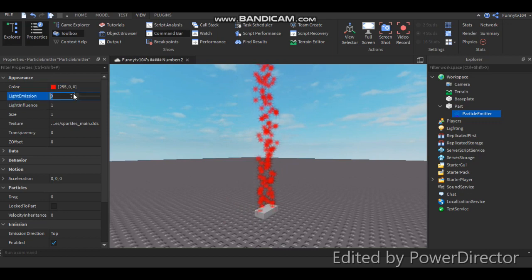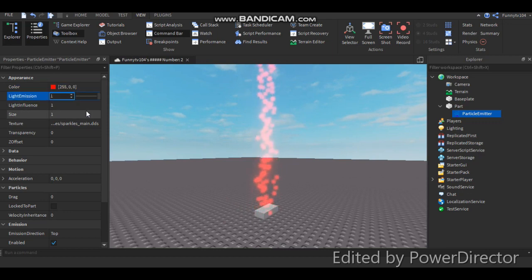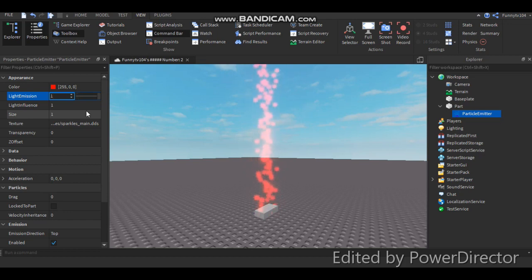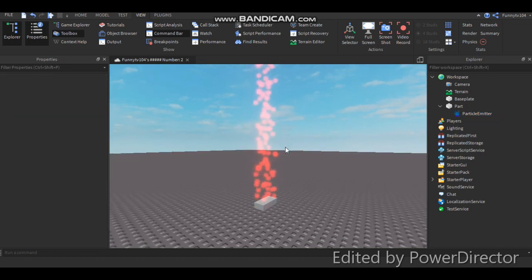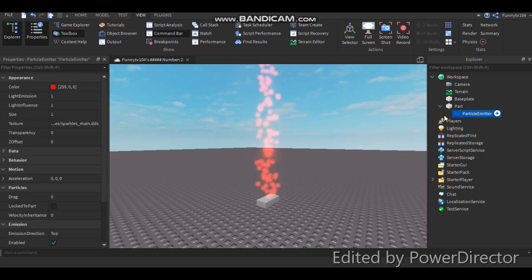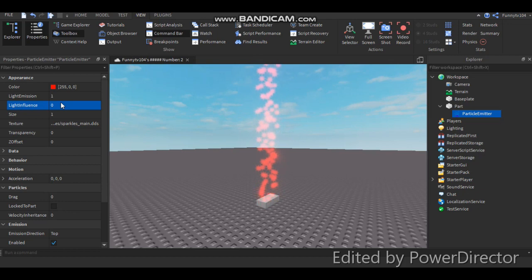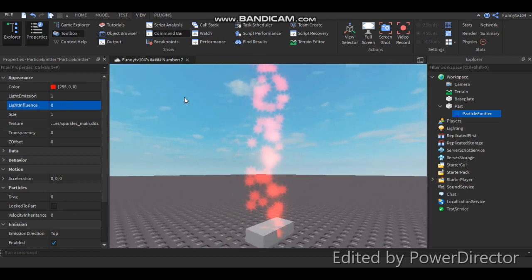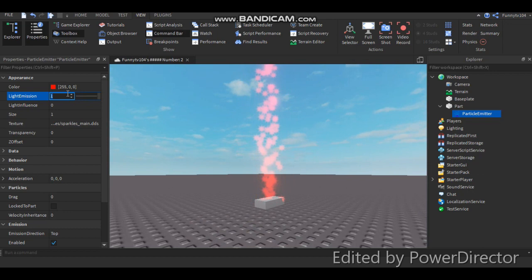There's light emission. You can change if you want it to different, it's like light or something, I don't know. A different... I don't know. And yeah, that's what it does with light emission. Light influence, I'm not sure what this does. It does something, but I don't know what it does. Let me change that.